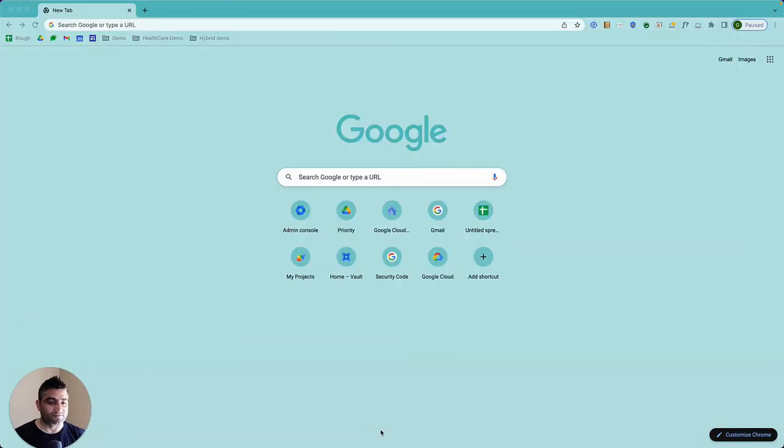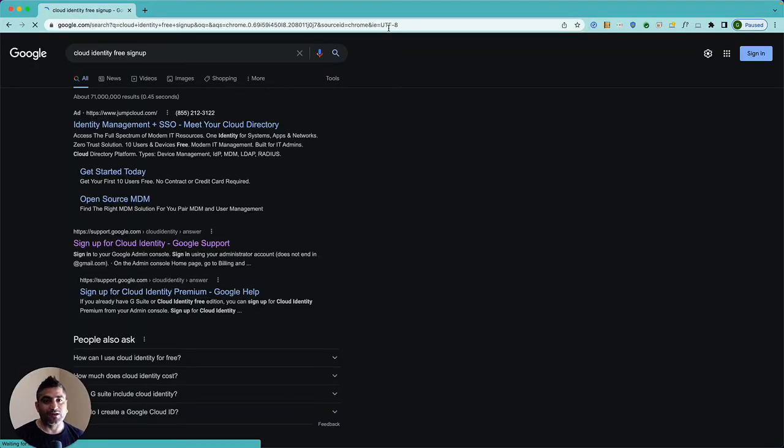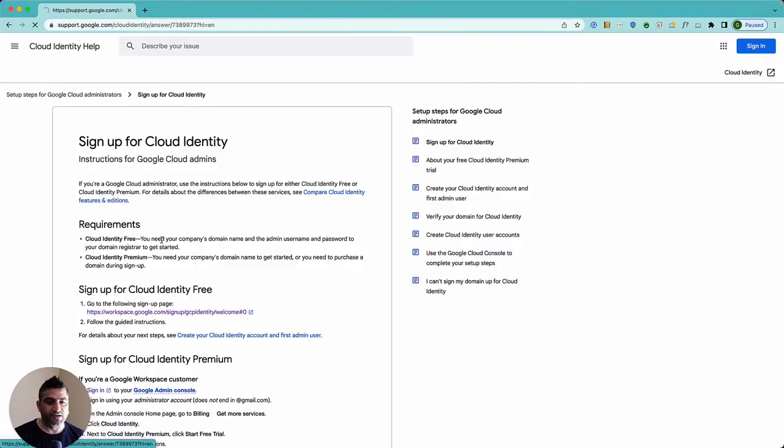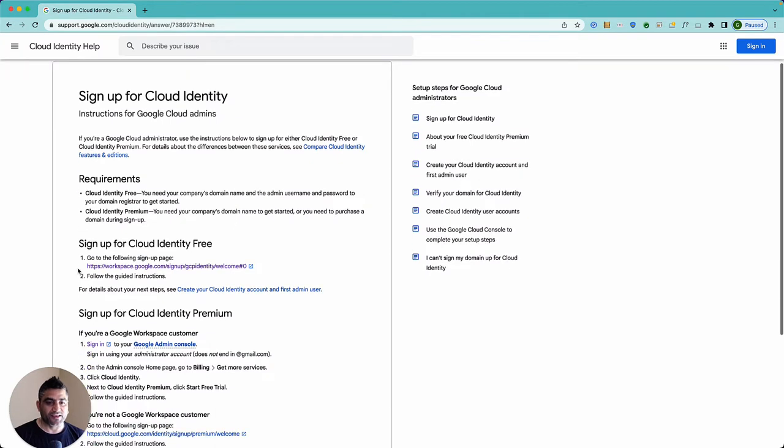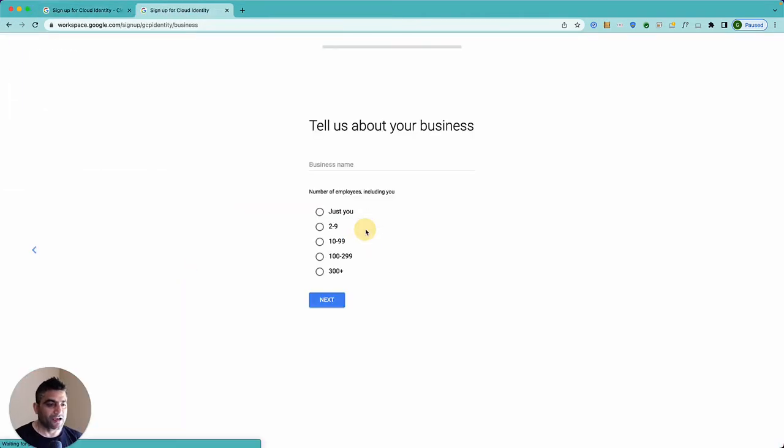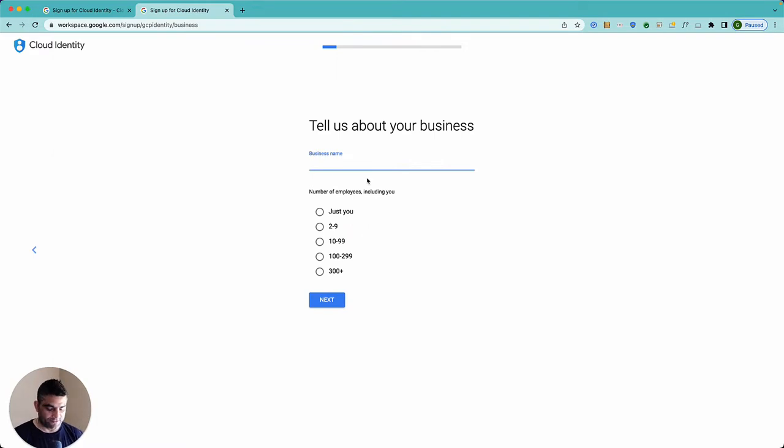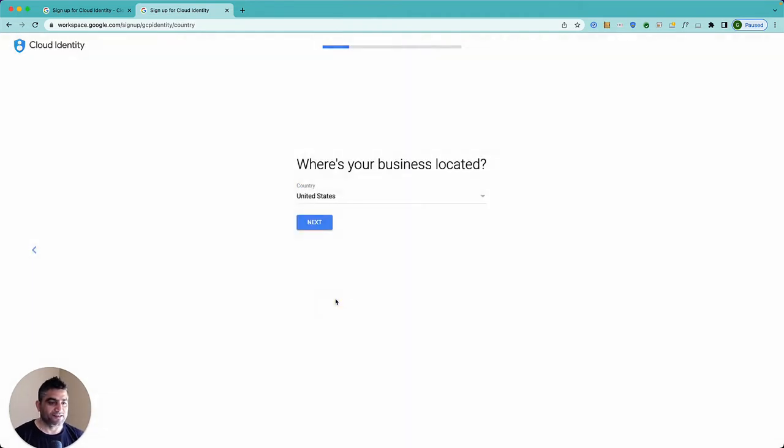Okay, so anyways I'll still show you how to set that up. I'll move myself in the corner somewhere and I'll go for Google and say Google Cloud Identity free sign up. I'll click on this first link. It's a sign up for Cloud Identity free. I'll click on that, click on next, and I will mention my business name. I'll just say maybe 2 to 9, next.